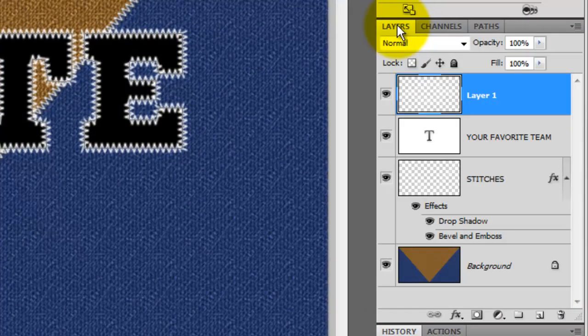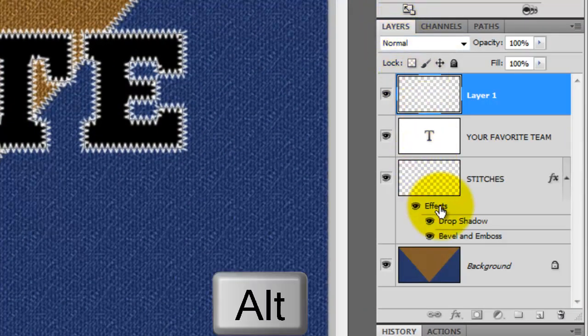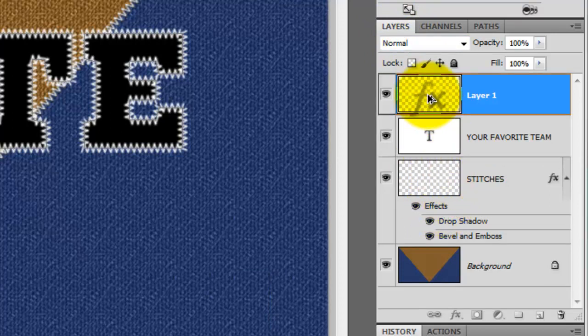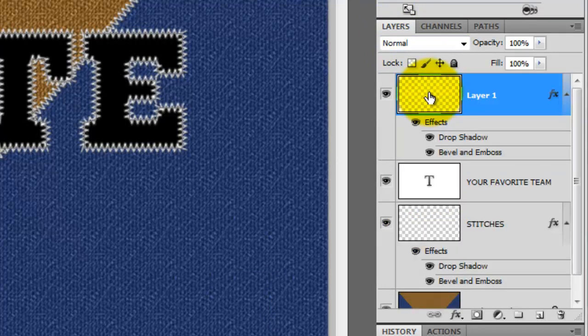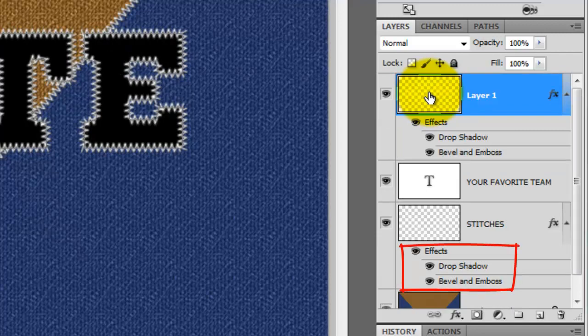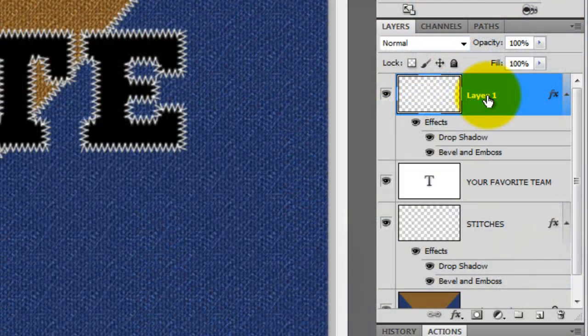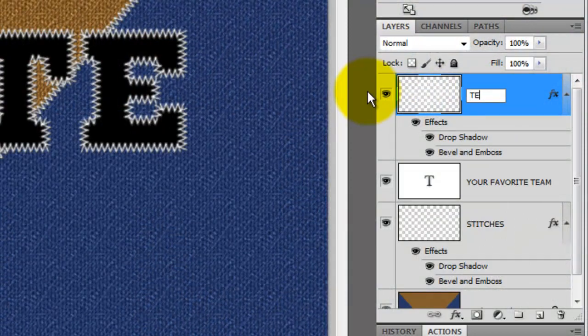Click on the Layers tab and press Alt or Option as you click on Effects. Now drag it up to the Text Stitches layer. We essentially copied all the effects from one layer and pasted it into the other. To hide the work path on our document, press Ctrl or Cmd H. Let's rename this layer Text Stitches.